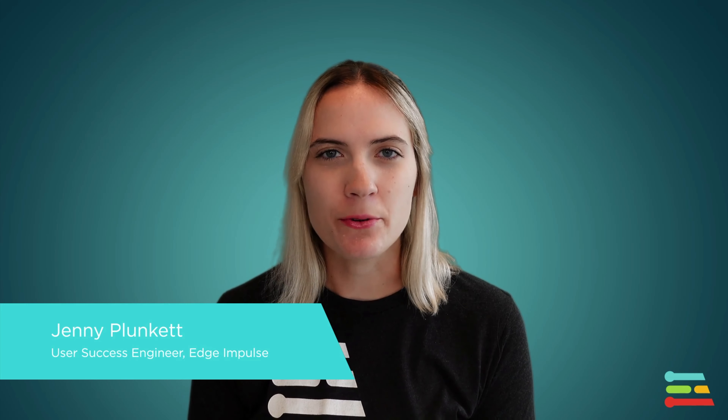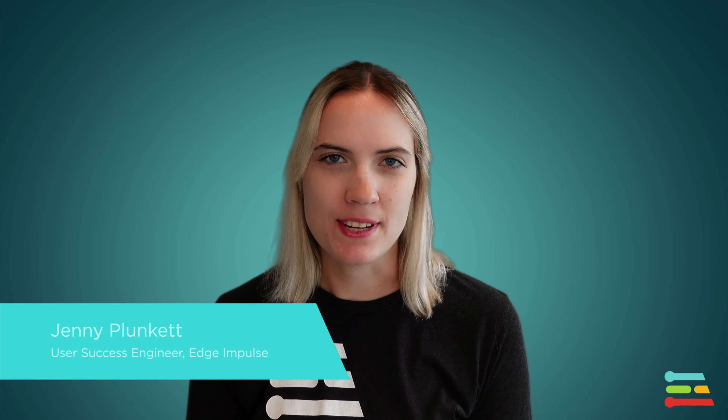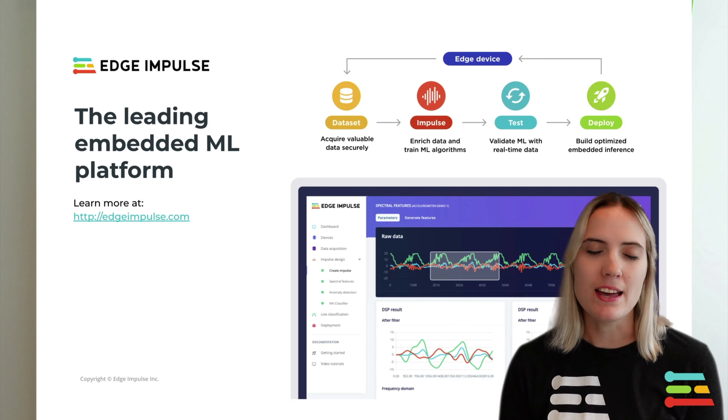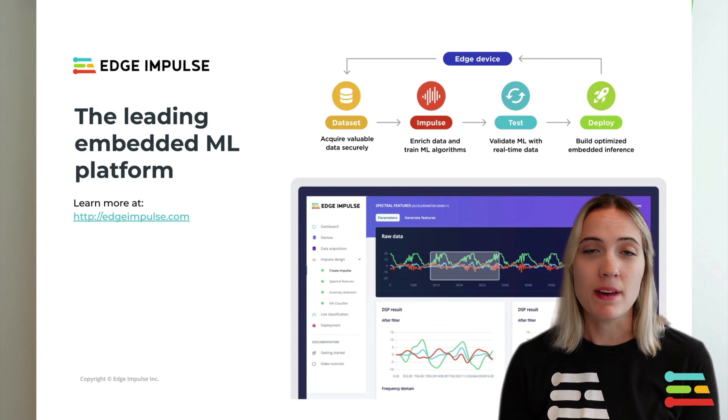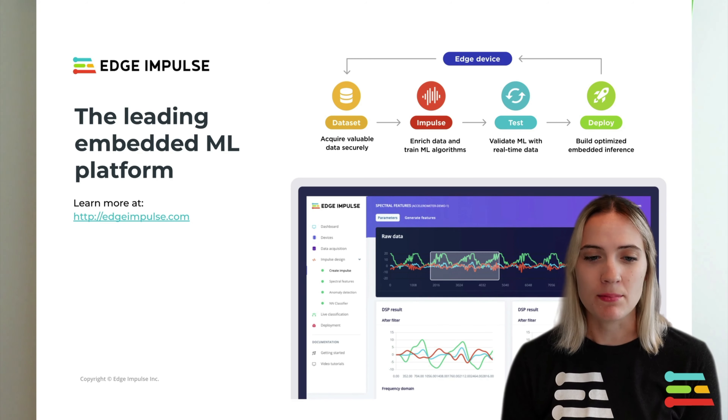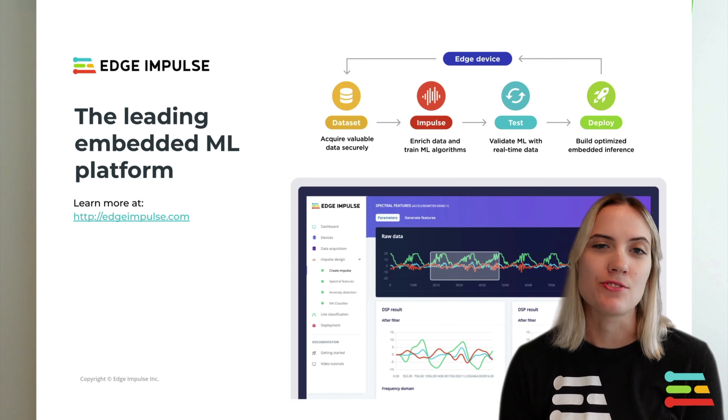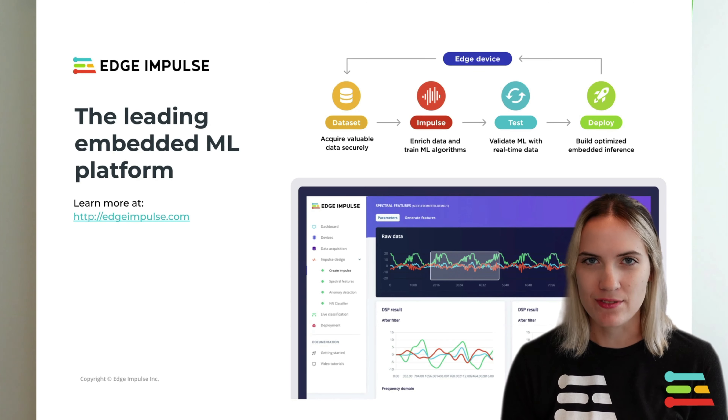Edge Impulse is the complete embedded ML solution. From helping you acquire and label your sensor data, designing and training your machine learning model, and finally deploying your model to your Spresense or other device, Edge Impulse makes the embedded machine learning pipeline easy and streamlined for data-driven engineering.